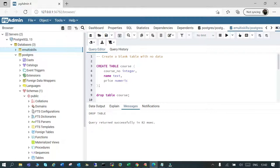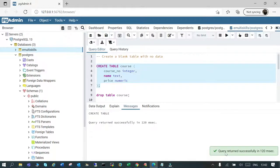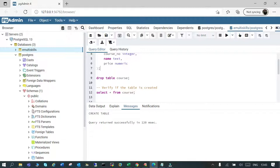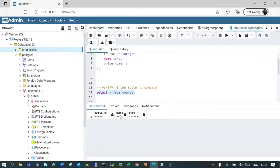The table name is 'course'. I'm connected through PG Admin, which is a graphical user interface, and I'll execute it. You can see the query returned successfully in 120 milliseconds. Now let's verify — SELECT * FROM course — and you can see it is a three-column table: course number, name, and price, with data types integer, text, and numeric.